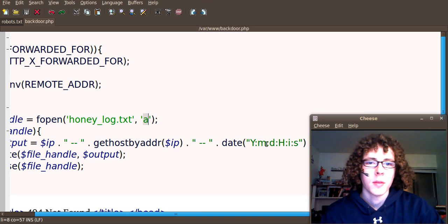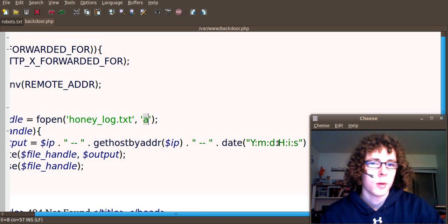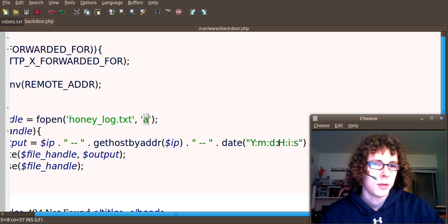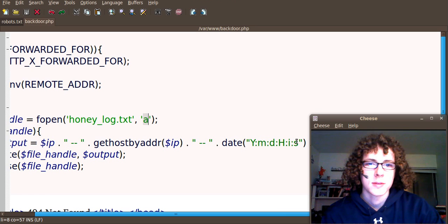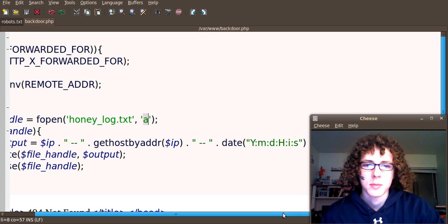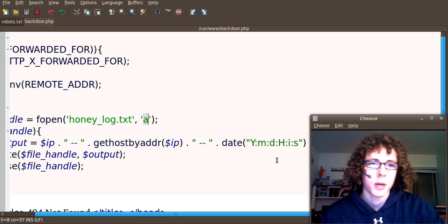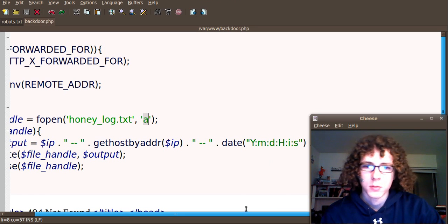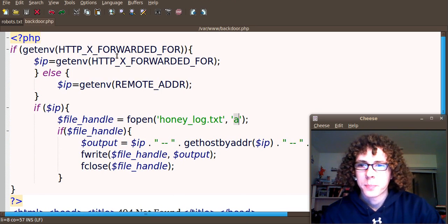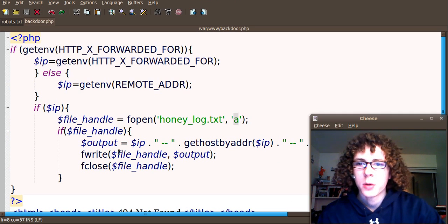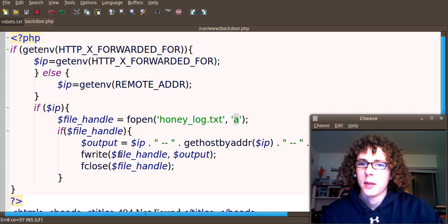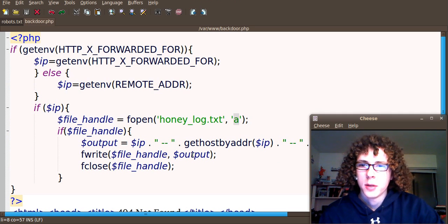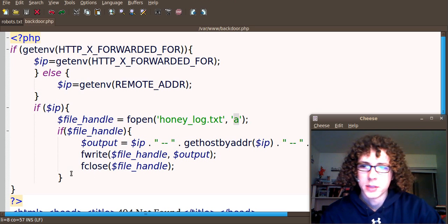And then a date stamp. This just simply asks for the full year, then the month, and then the day, then the 24-hour time, then the minutes, and then seconds, and the timestamp. And you can rearrange it however you want. And then we're going to go ahead and write the output to our file handle, and then we're going to close it. So that's really all there is to it.